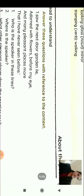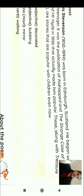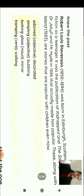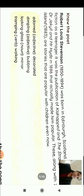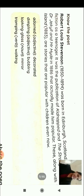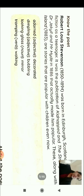This poem is written by Robert Louis Stevenson, who was born in 1850 and died in 1894. He was born in Edinburgh, Scotland. He began writing fiction as a teenager. It was the publication of Kidnapped and The Strange Case of Dr. Jekyll and Mr. Hyde in 1886 that made him popular. These, along with Treasure Island, are stories that are popular with children even now.